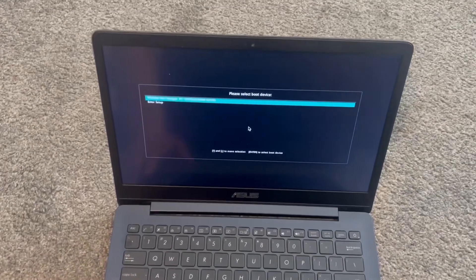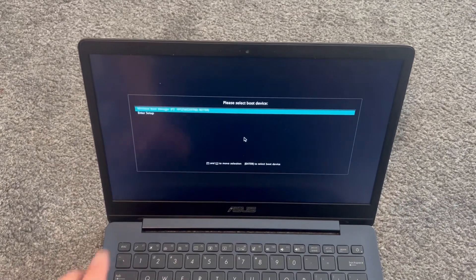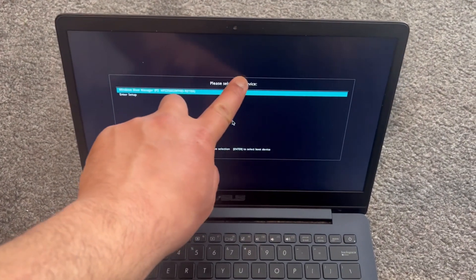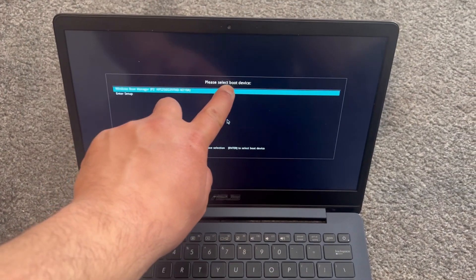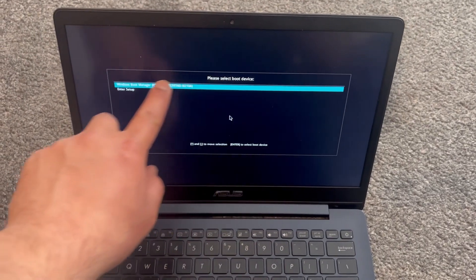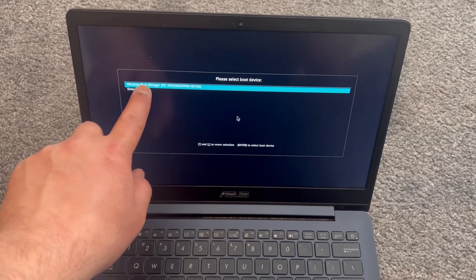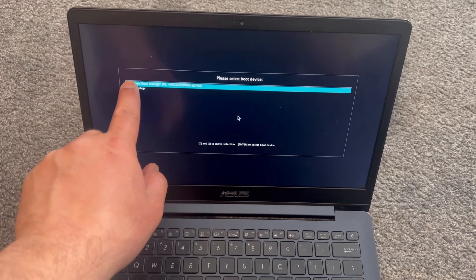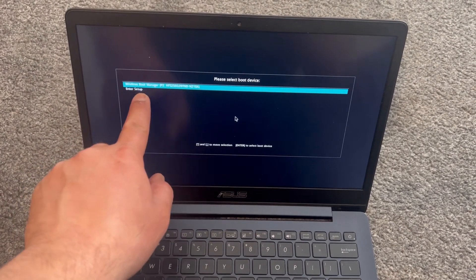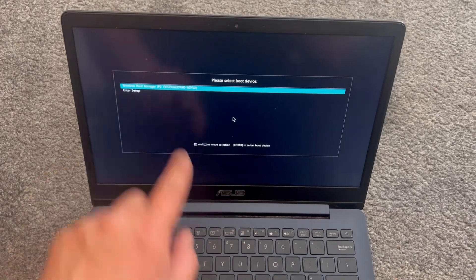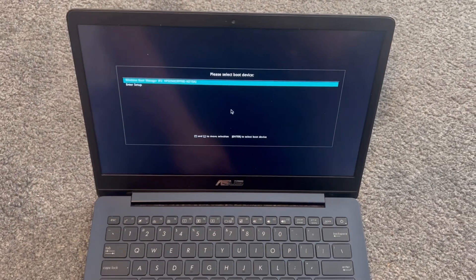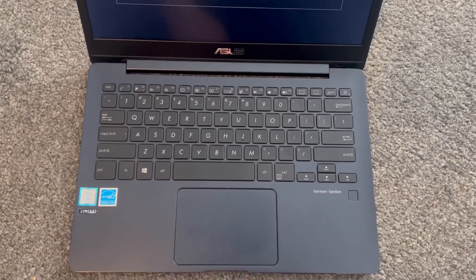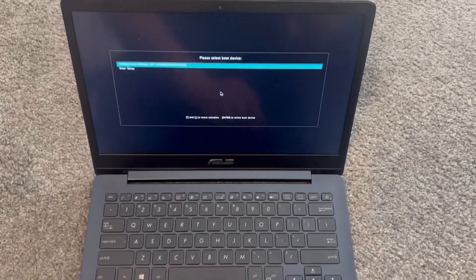So this is boot manager, boot menu option. Your primary drive will show up here on the first line. Just below it would be your bootable drive. Select it and press enter and it will boot from there.